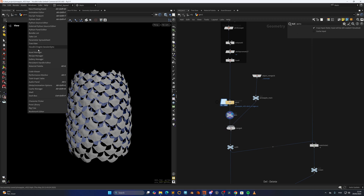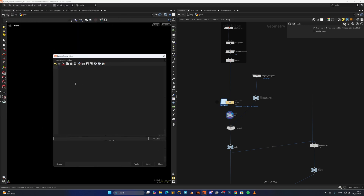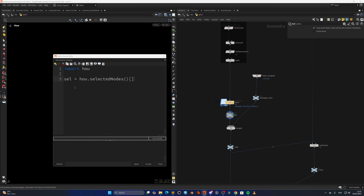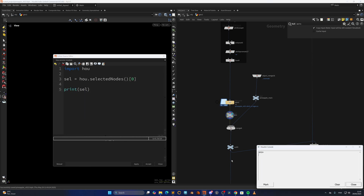I'm going to open the Python source editor. First of all, I'm going to import the hou module. Then we will save the selected node — we'll name the variable 'selection' and use hou.selectedNodes(), grabbing the first one. If we print this out, select a node and it will print out the selected node.